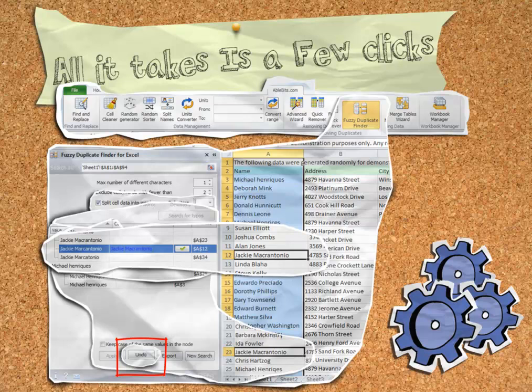If you make a mistake along the way, you can click the undo button to clear your changes and revert back to the original values.